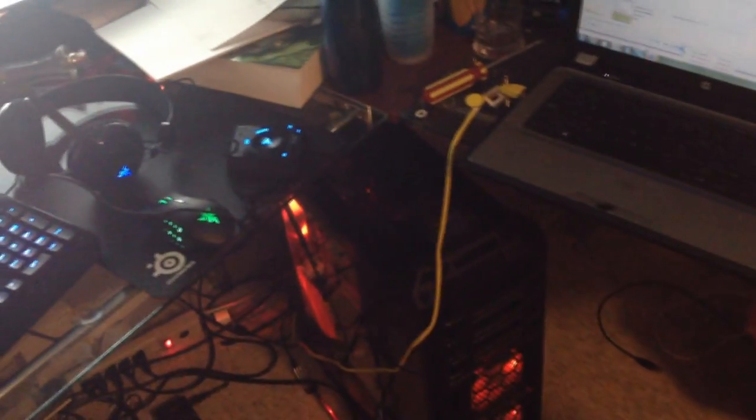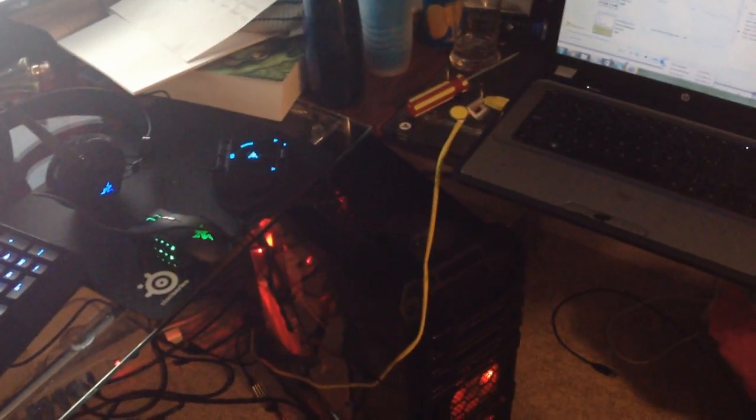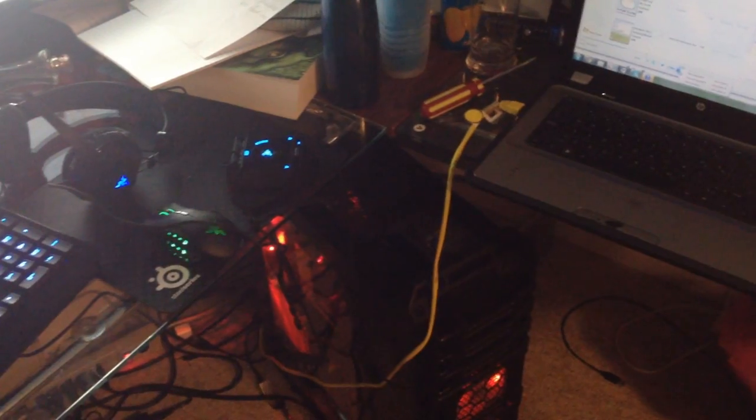16GB of RAM. It's an Antec Dark Fleet DF-85 case. It's really good.